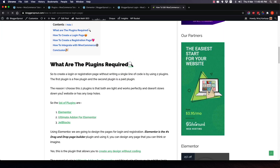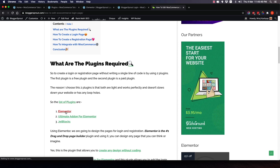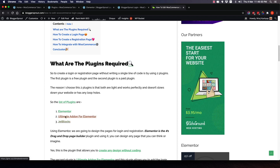In this tutorial we are using two plugins: the first is Elementor, which is the free version, and the second is Ultimate Add-Ons for Elementor, which is a paid plugin. The third is JetBlocks, which is optional. The first one is a little costlier and the other is the cheaper version — I will show you the details.